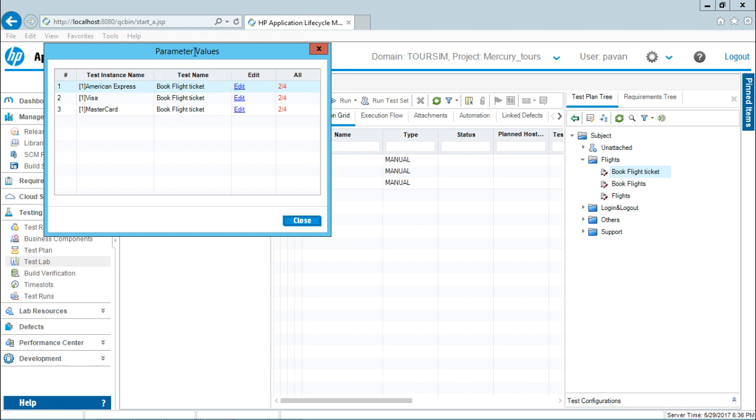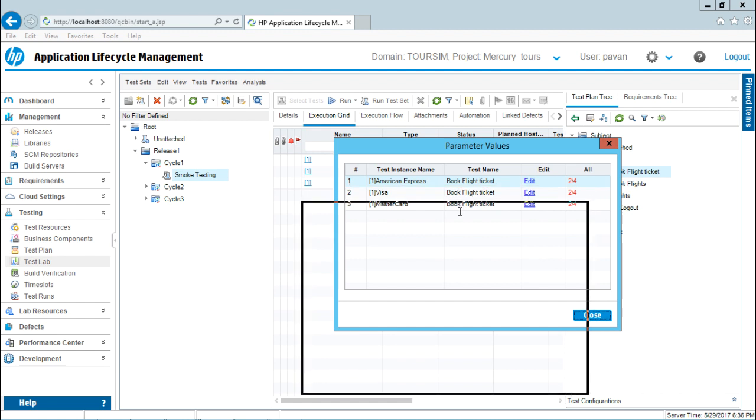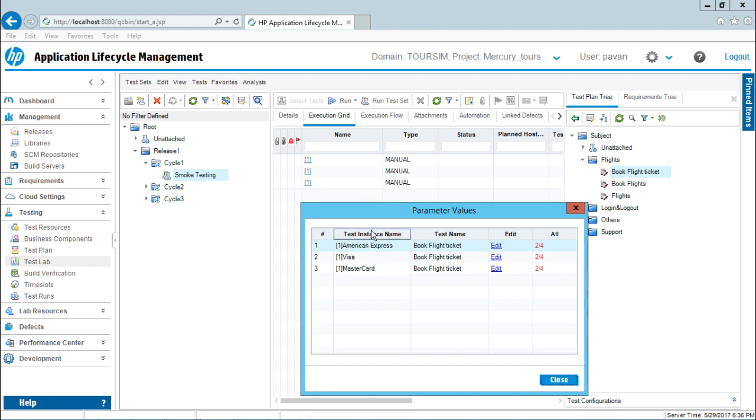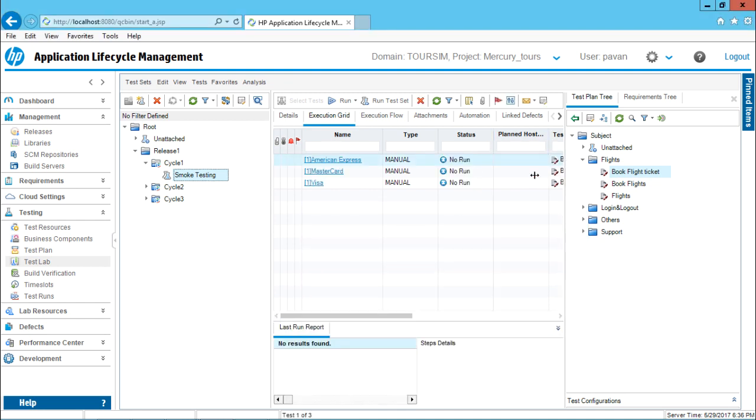I'll be getting a dialog box which says what are the different parameters values which says the first one American Express. First it says Visa and first it says MasterCard. So now if I add this book flight ticket, that's a test name, I'm getting test instance name. That means each instance will have different data in that. So right now I'll select and just click on close. That means if you add just one test case, whatever instances are created in the test configuration, those would be added here.